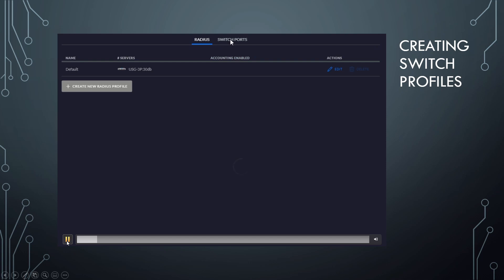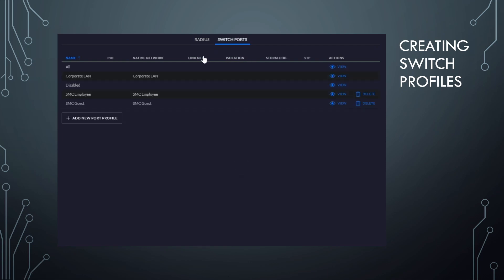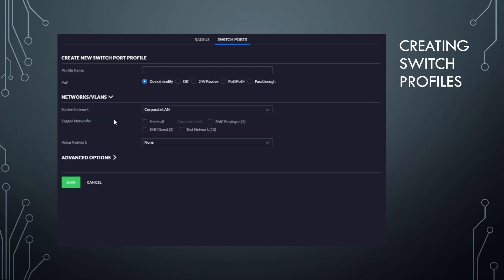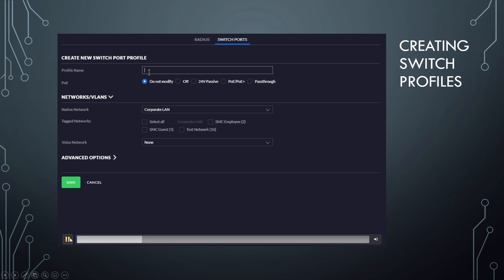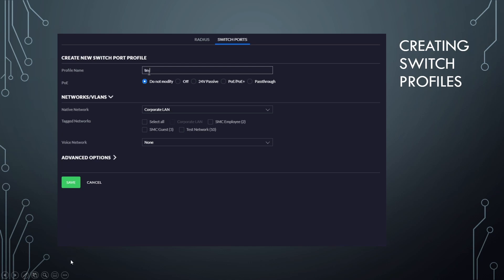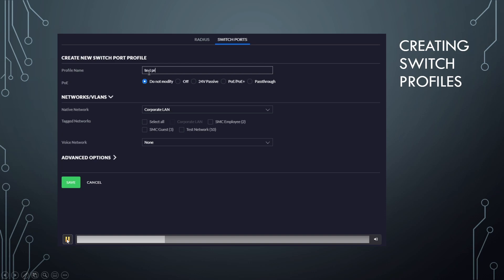First thing you do is go over to switch ports, then you're just going to add a new port profile. And you're going to come to a page that looks like this. Now, the first thing you're going to do is give your switch port profile a profile name. So it's easy to identify. We're just going to go with test profile here.